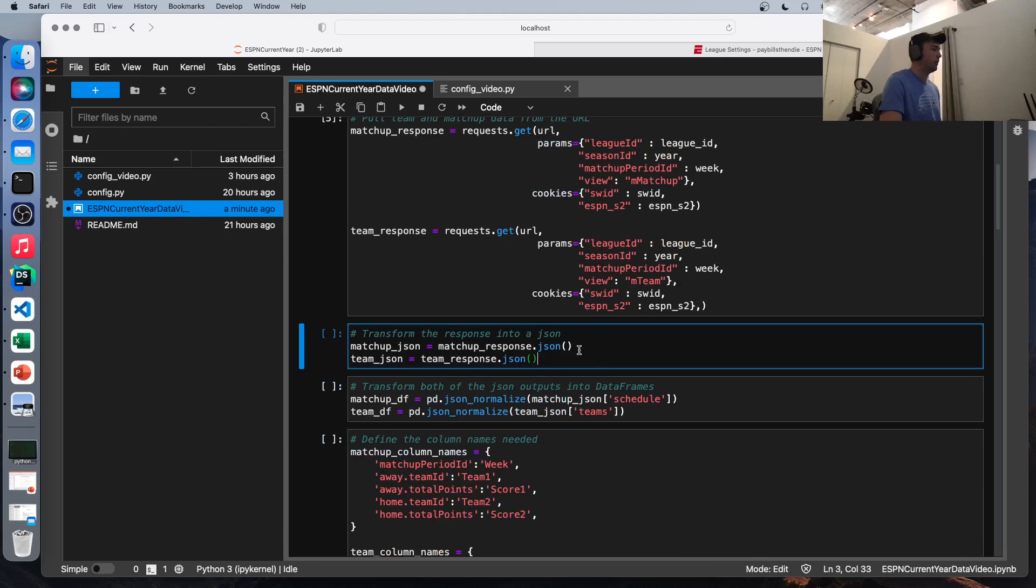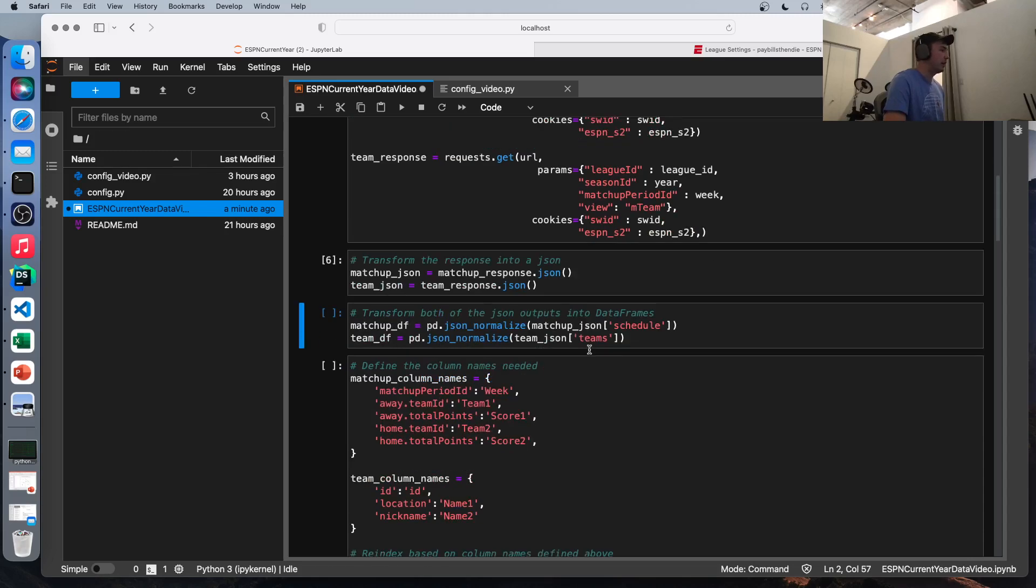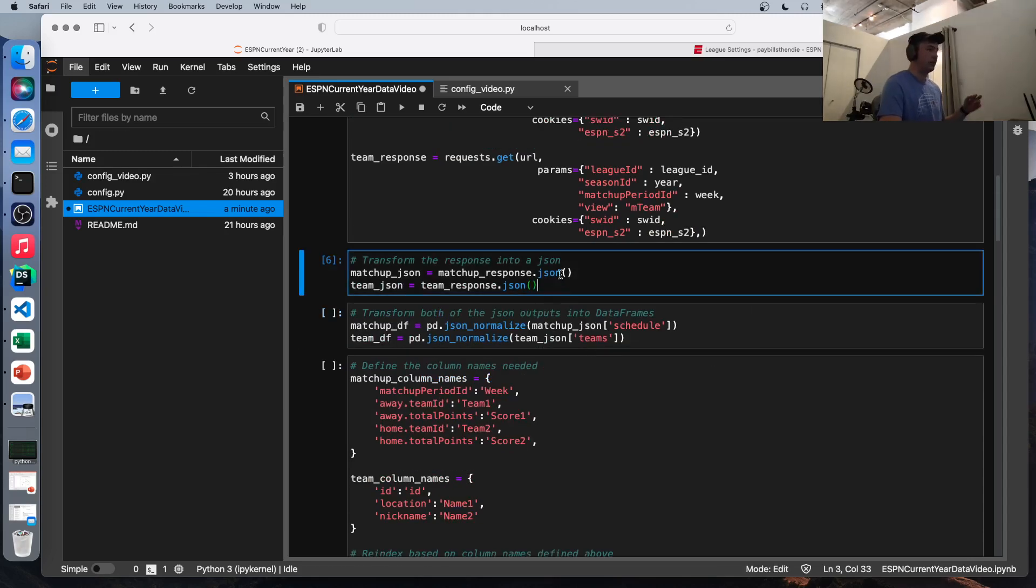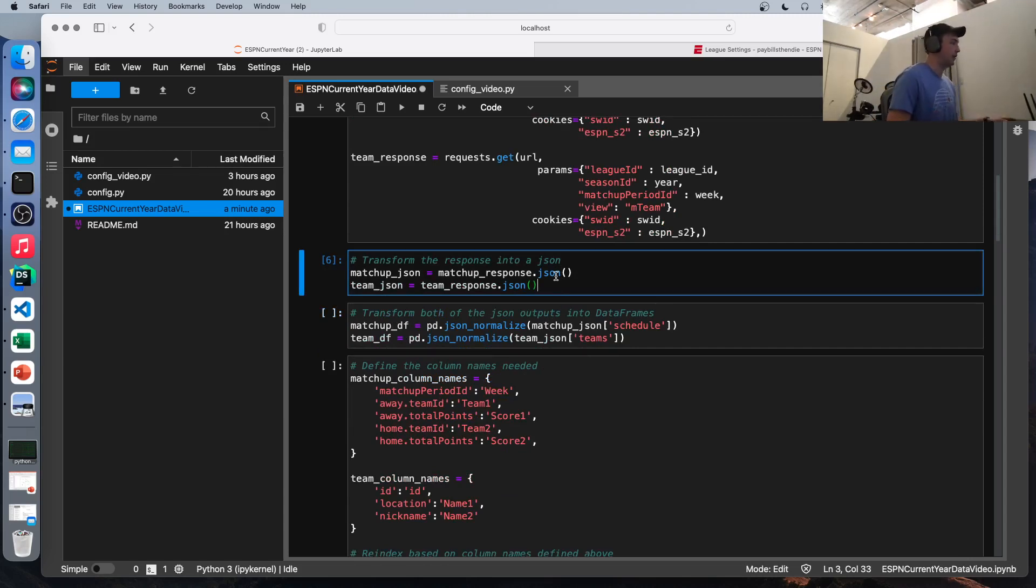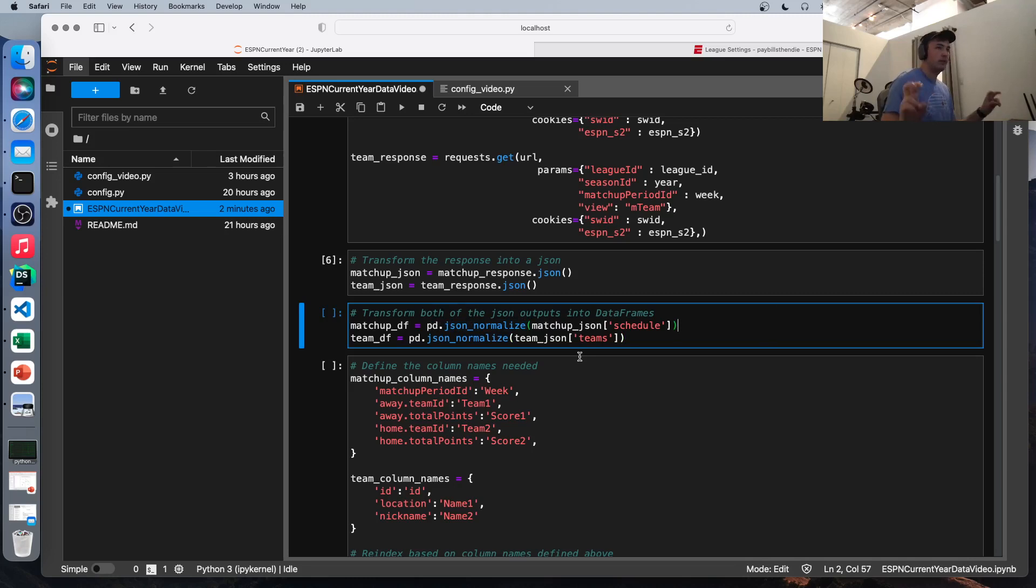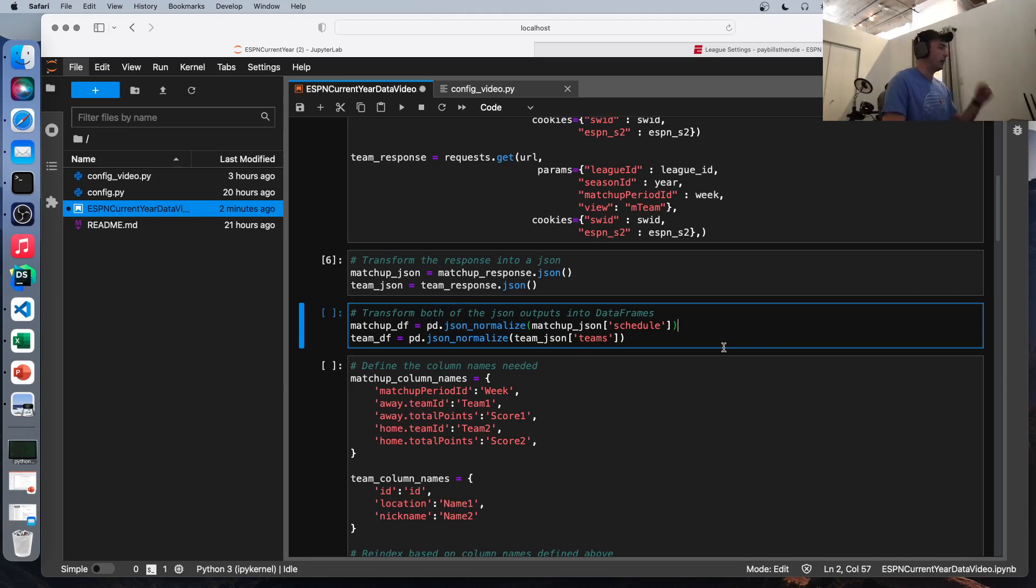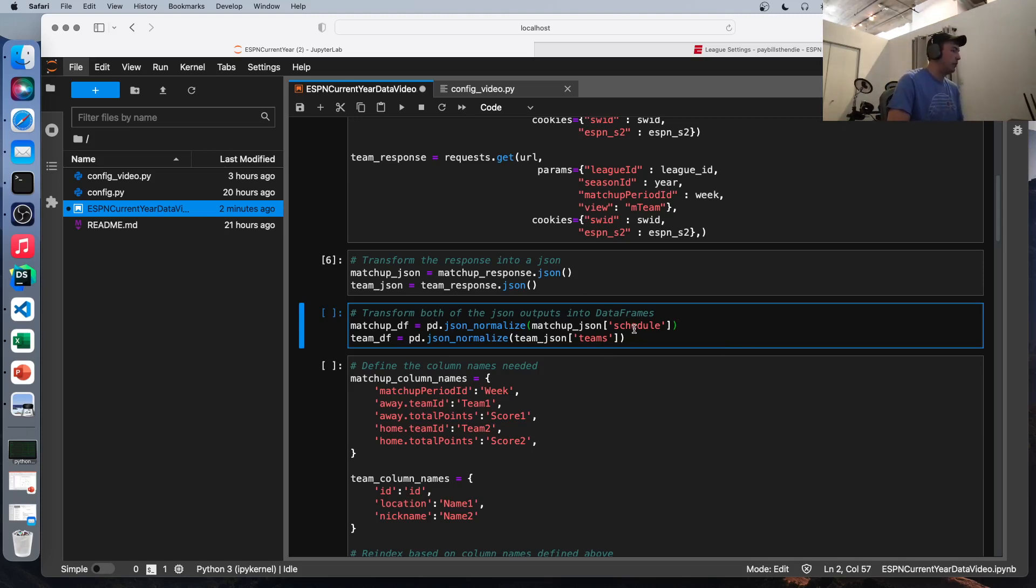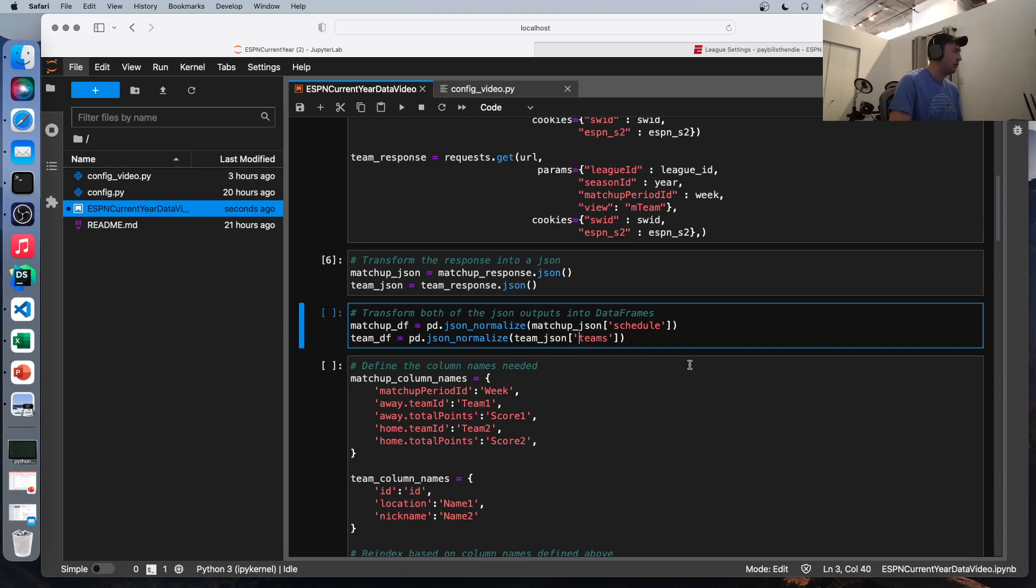Next, we're going to transform the response we get from this URL to a JSON. So I'm not going to print it out, but I recommend that everyone does print out the JSON just to see, get a look at how complicated this data structure is and how plentiful, how robust the data is in here. We're going to take our JSON and using this very convenient JSON normalize function, we're going to normalize our JSON into a pandas data frame, which is kind of like a table. So we're going to take the top level of our matchup JSON, which the top level in this case is schedule and the team JSON, the top level is teams.